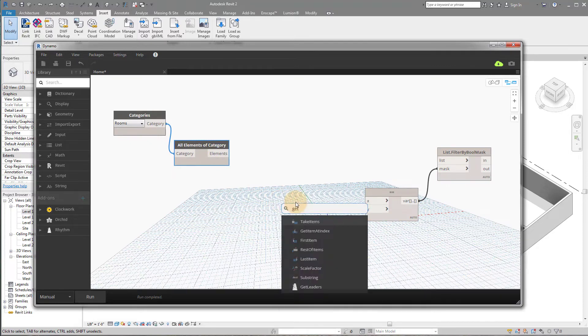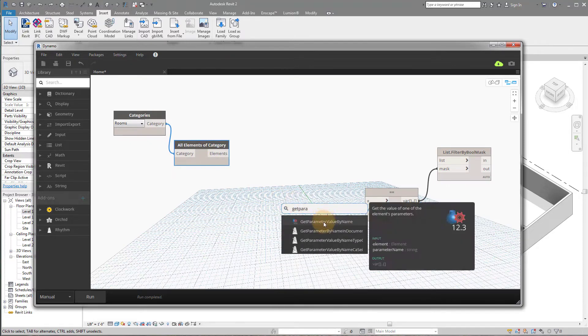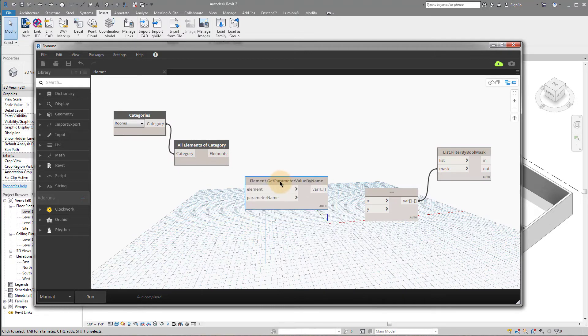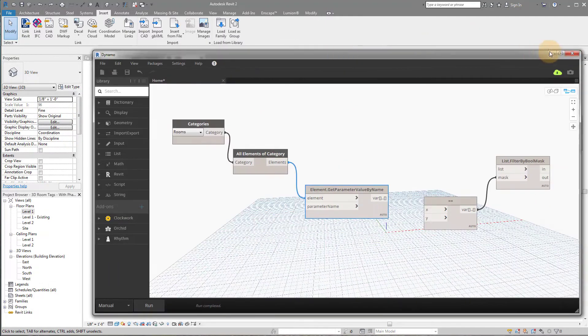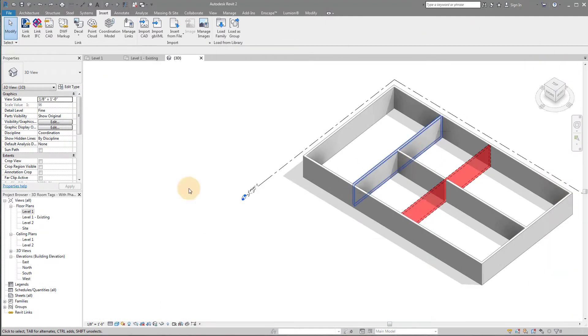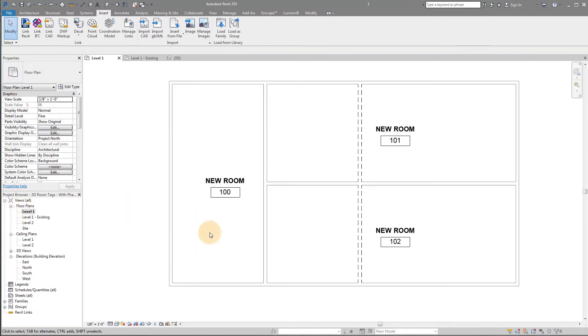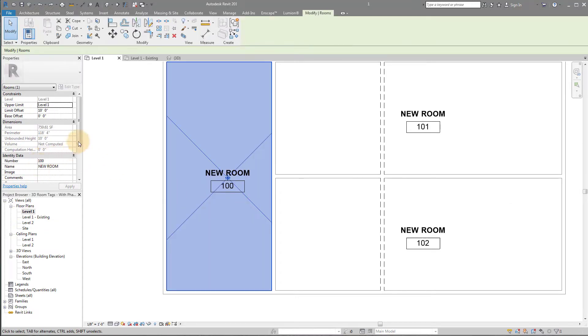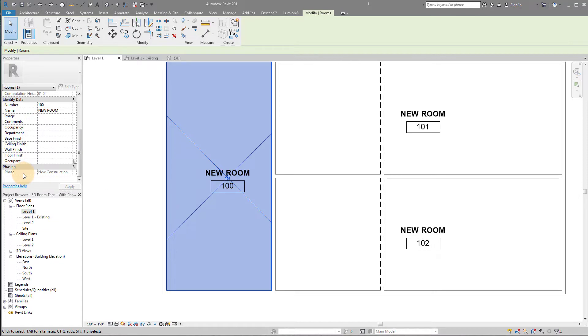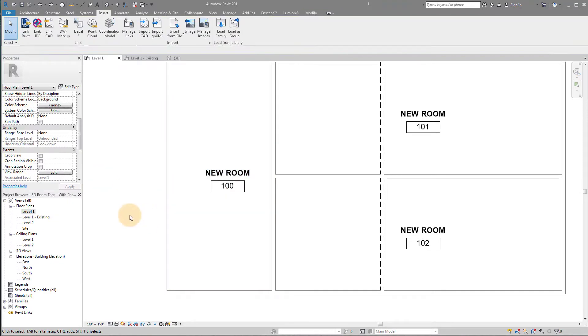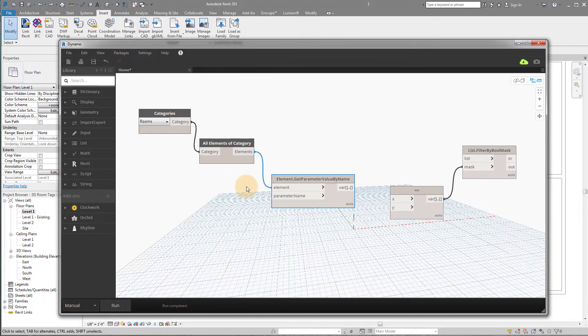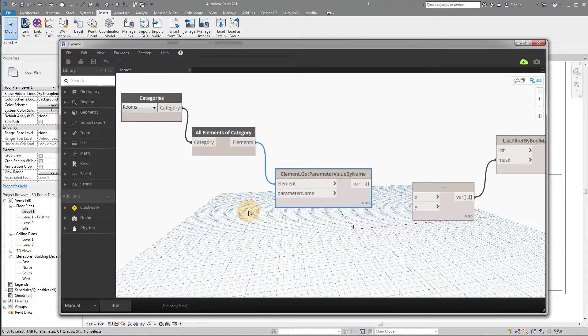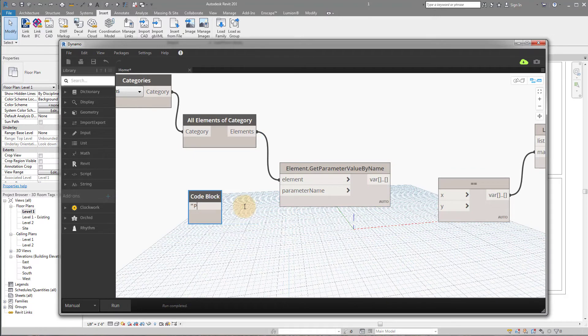So get parameter value by name. So what's our parameter name going to be? Well, here's what's interesting with rooms. If I go into my level, what you'll notice is if I select this, the phase is actually not called phase created. It's just called phase. So that's a unique thing about rooms is that it's not phase created. It's actually just phase. So I'm going to double click. I'm going to make a string called phase, just like we did last week.